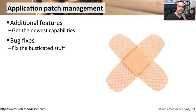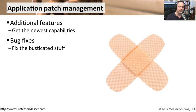Occasionally, you will find bugs, problems with the way that the application works. And so the people who develop the application will fix those bugs and provide you with an updated version that fixes all of those problems.